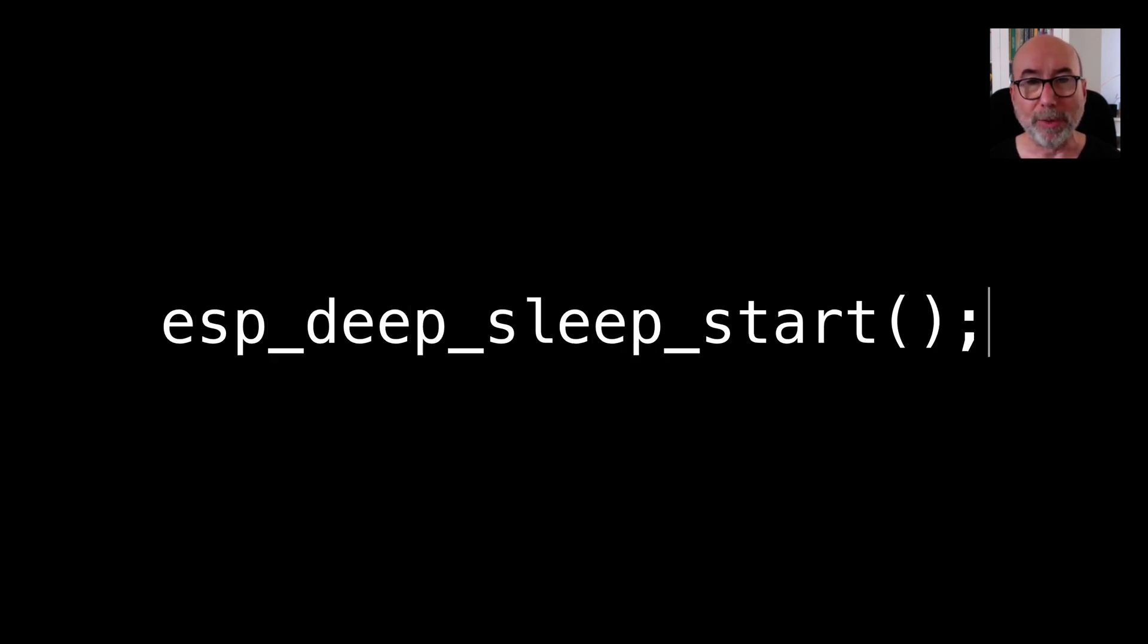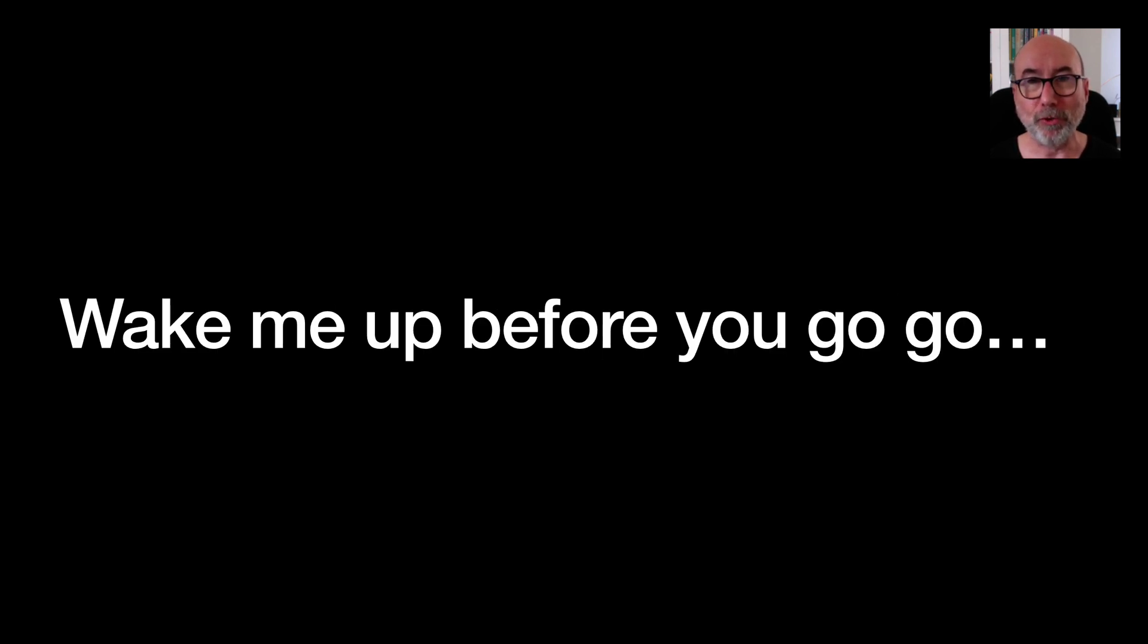So how do we put the ESP32 into deep sleep? We just need a single function called esp_deep_sleep_start. Just make sure you have set up some kind of trigger to wake the device up or you won't wake up until you reset the device.